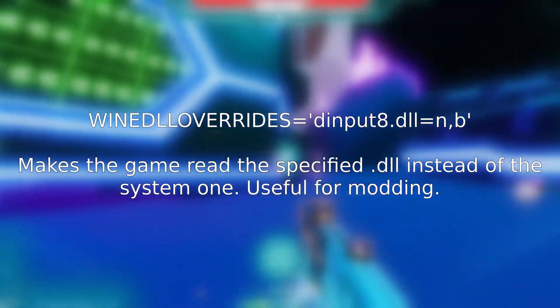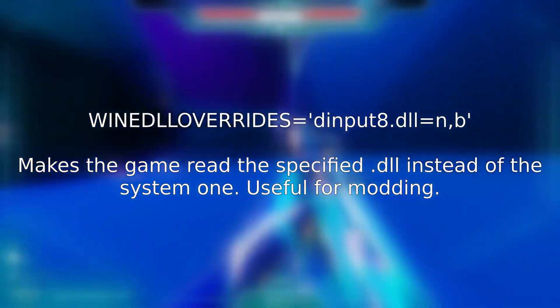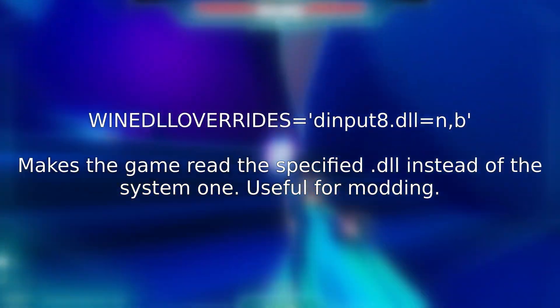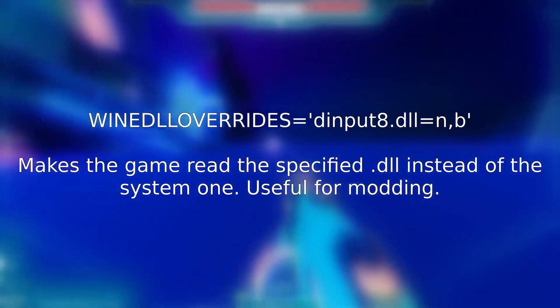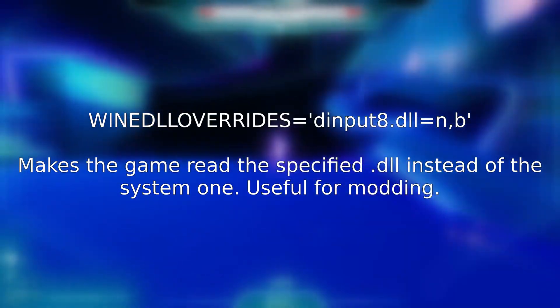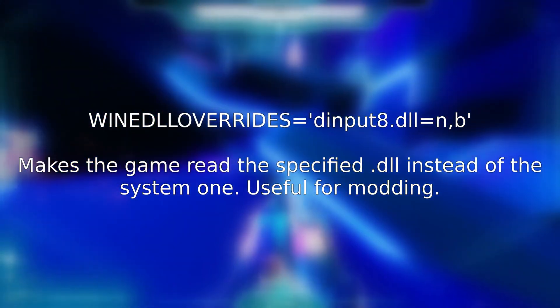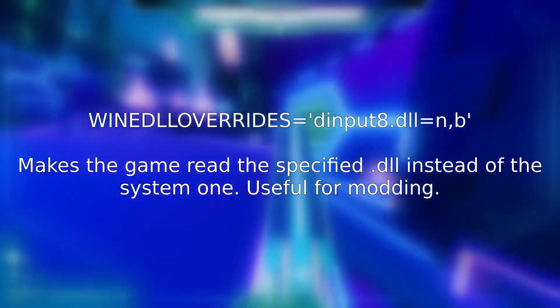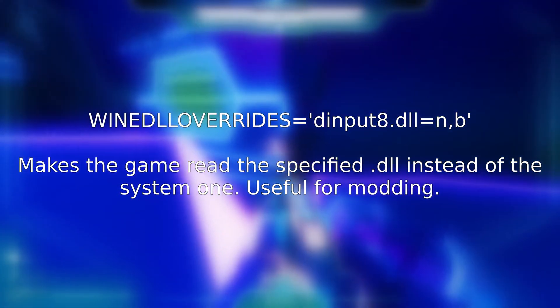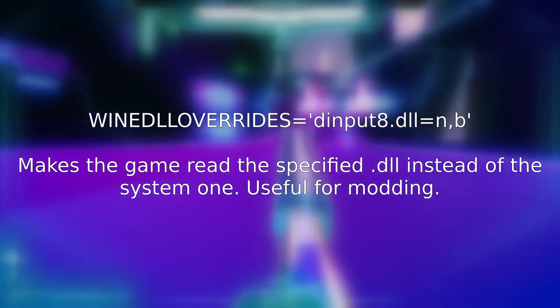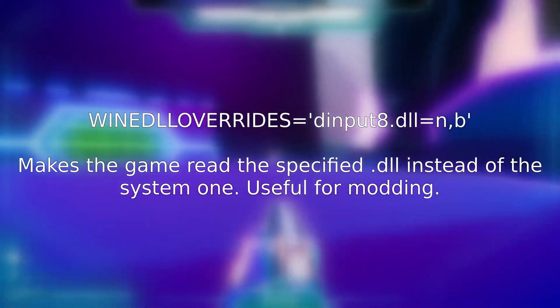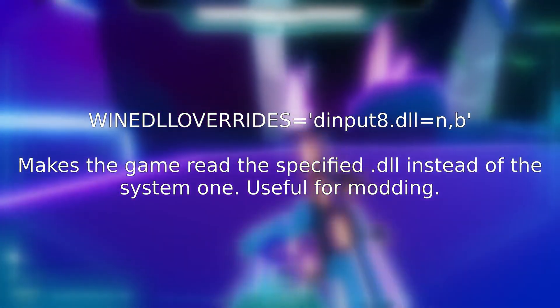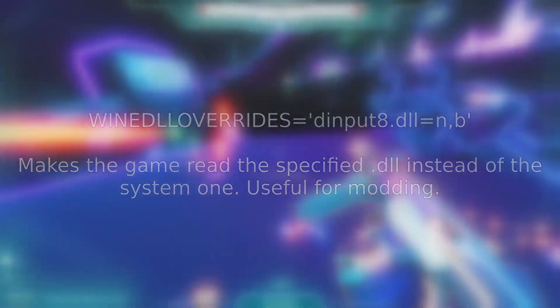This is an option you typically use for modding. Proton tends to use system DLLs instead of the ones in the folder for security, so you can override this by telling it, hey, look at dInput8.dll actually, and if your mod loader relies on that DLL, then you'll load it properly. If you're installing mods, you probably understand all of this, otherwise ignore this.